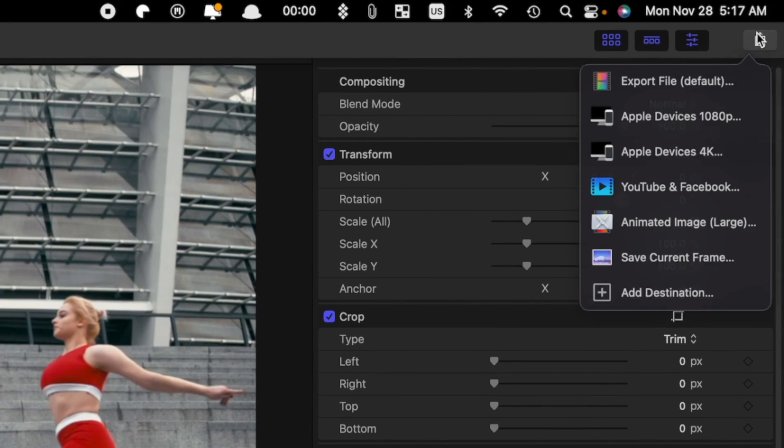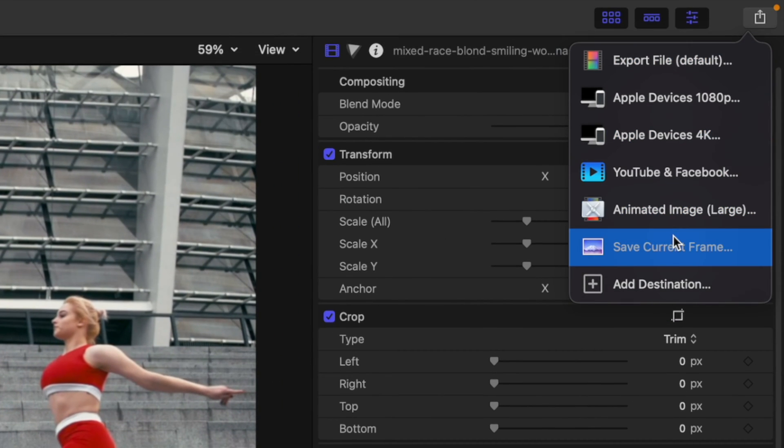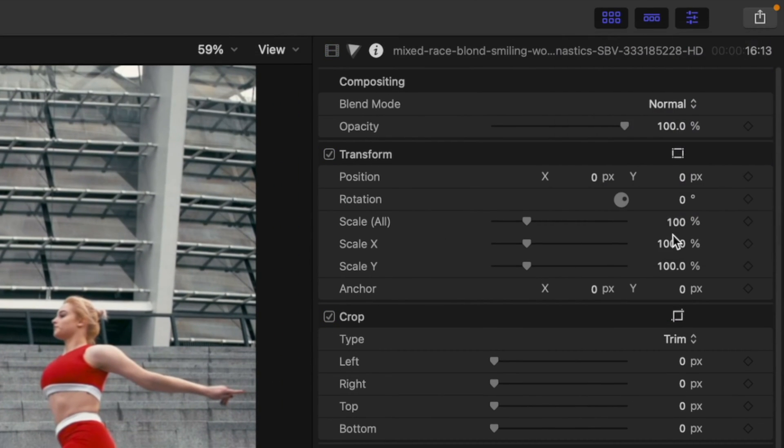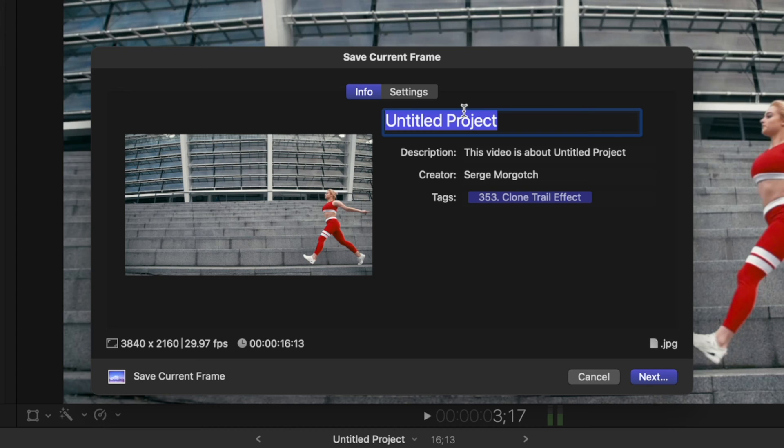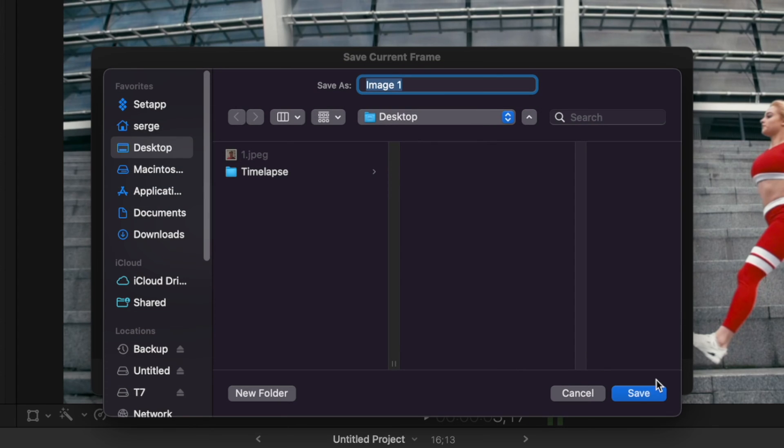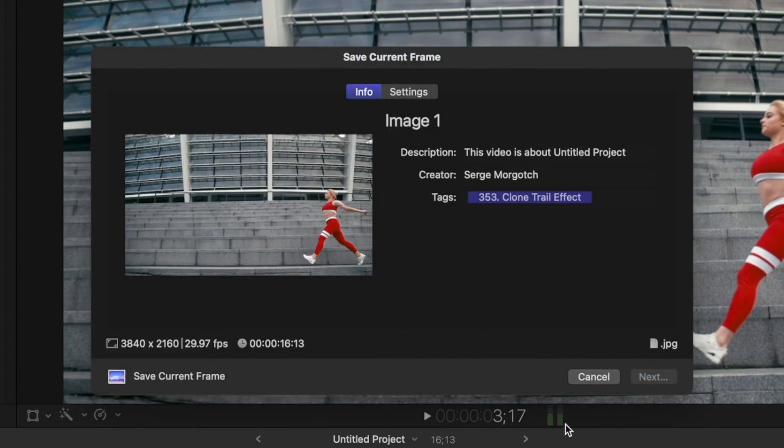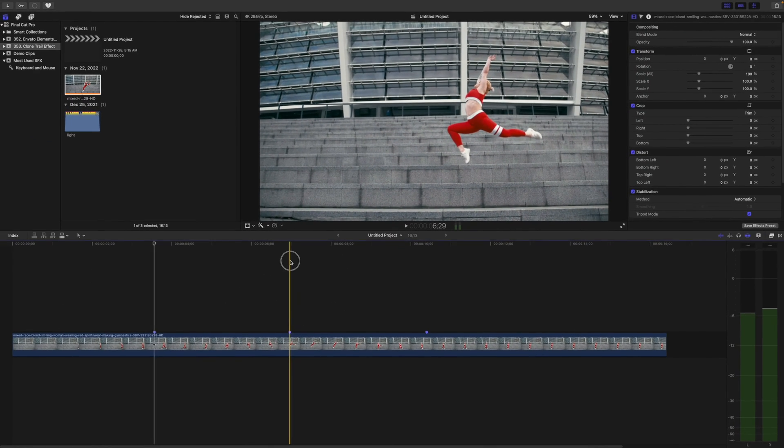Place your playhead on the first marker, hit the share button, and export this frame as a still image. Let's call this Image 1, so it's easier to keep track. Repeat this on every marker.